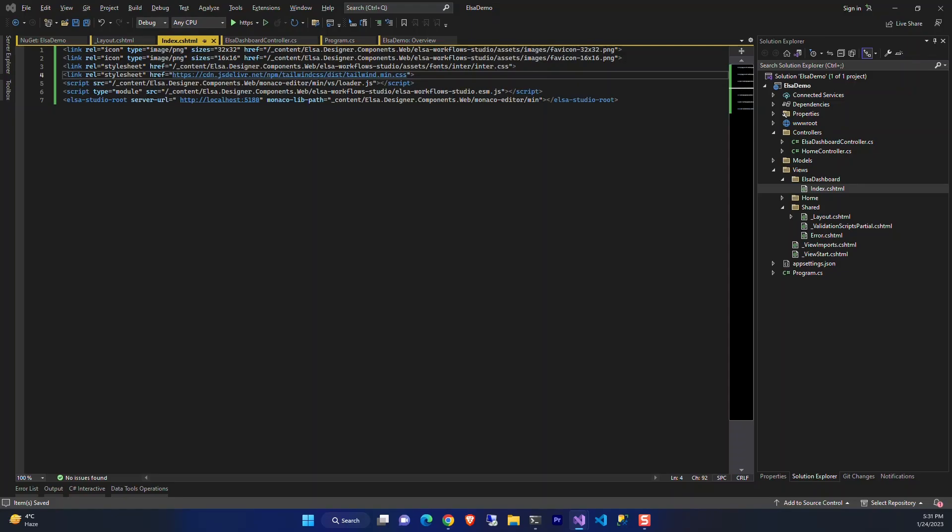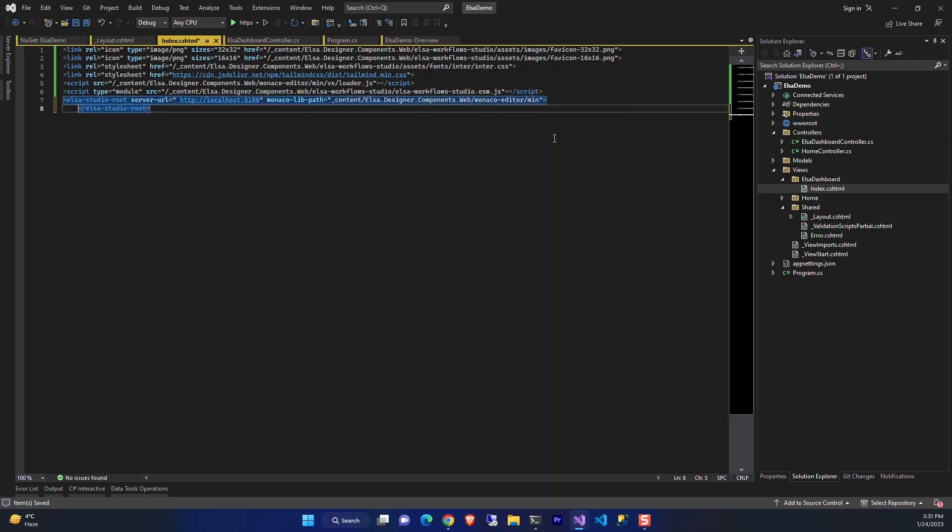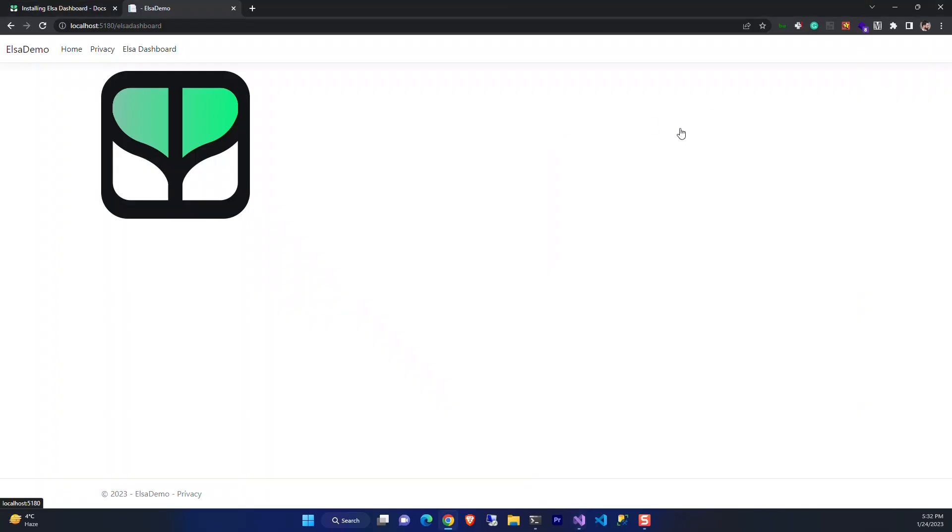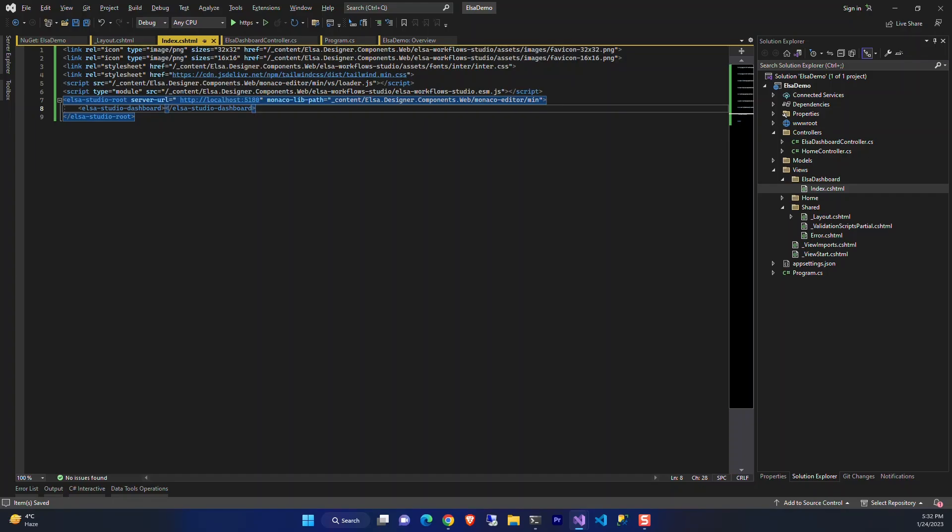We don't have any errors now, but we can't see the dashboard yet. We need to, as you can see we just added the Elsa Dashboard root, we need to add another web component that is Elsa Studio Dashboard. Now it has changed but not yet what we expected. We need to add the Elsa Studio CSS too. Let's add that one too.